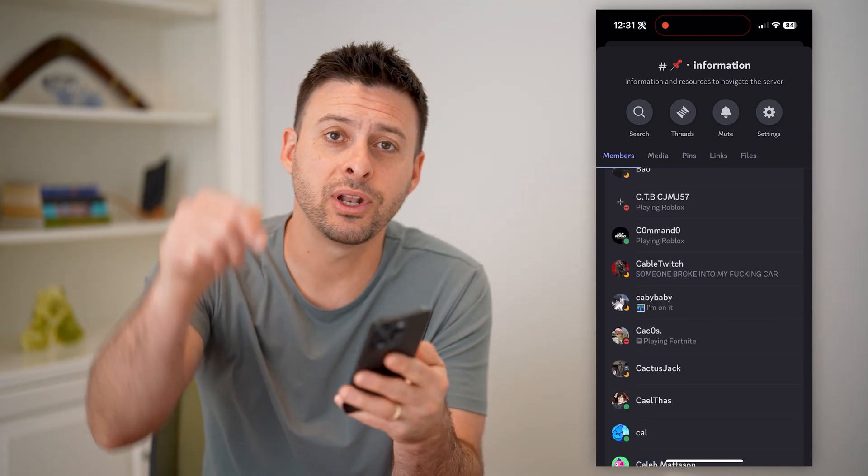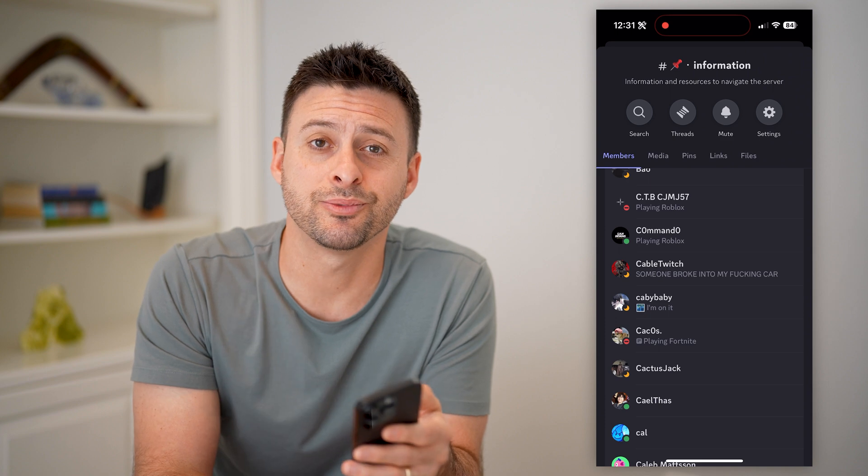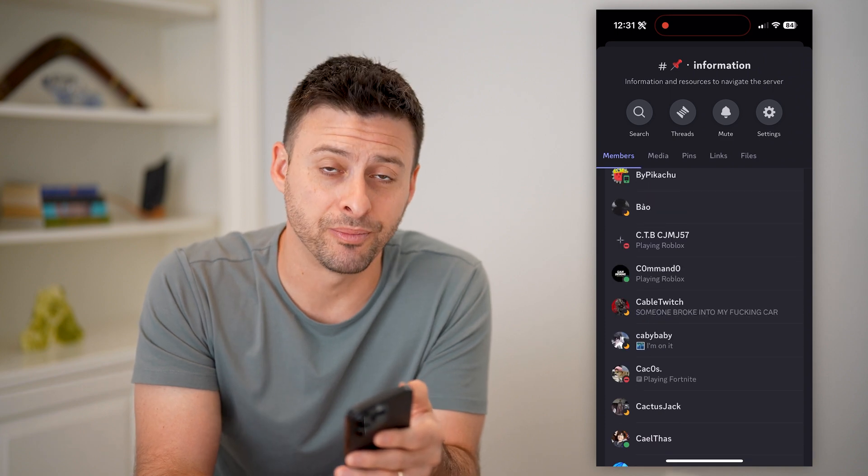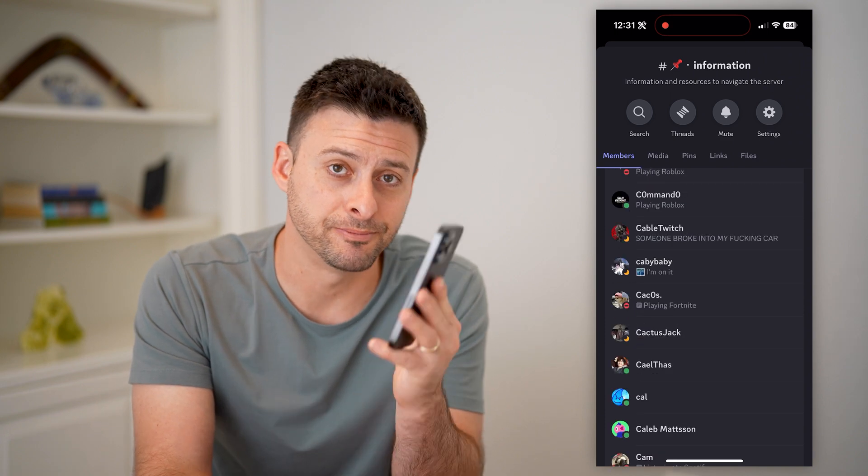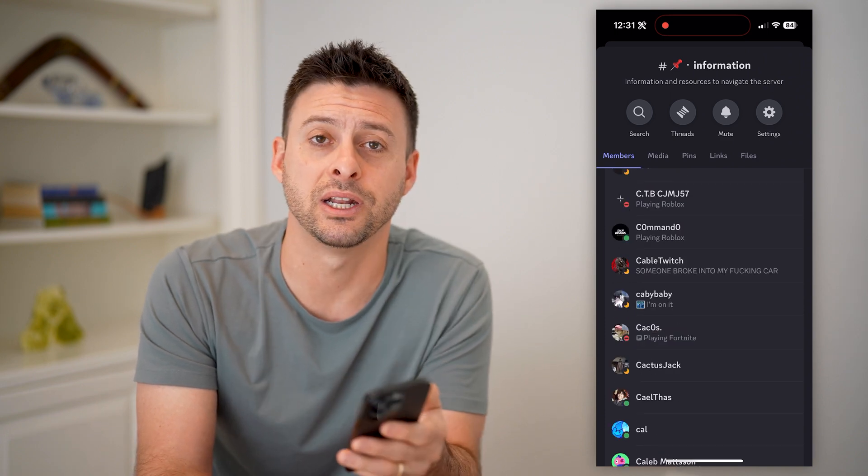I hope this helps. If it did, hit the subscribe button down below — it really helps me out. I'll catch you on the next one.